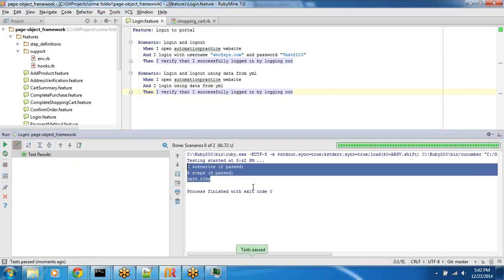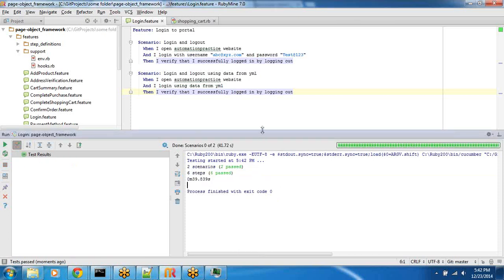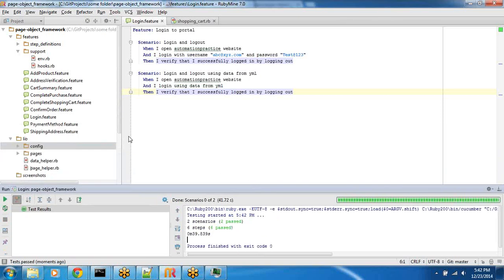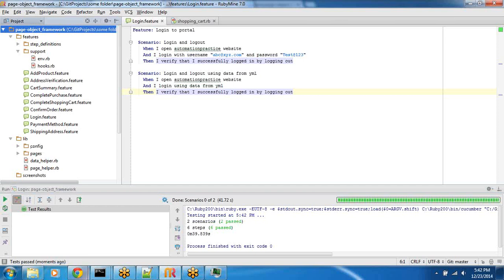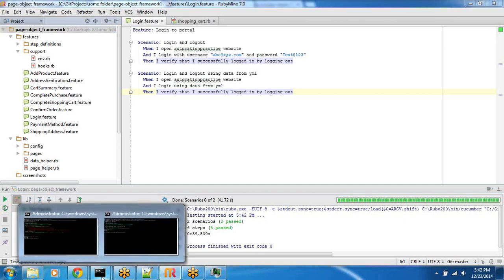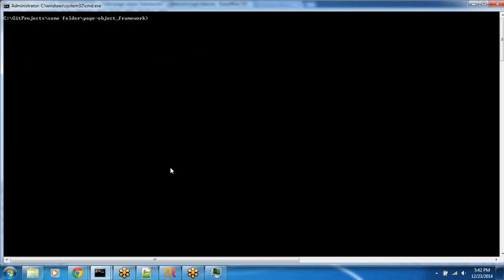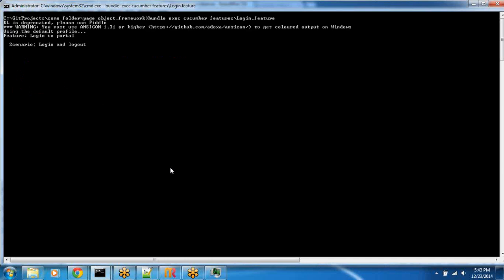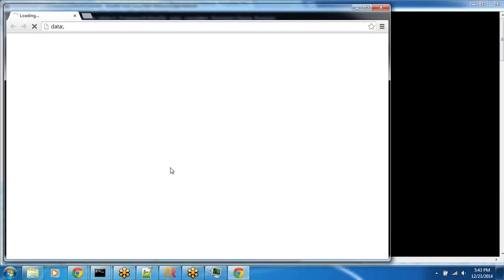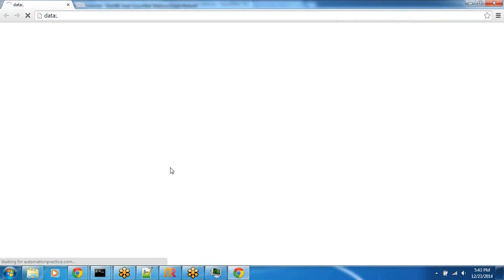Both the scenarios passed. If I want to execute it from the command line, I go to this root directory, and I just do bundle exec cucumber features login.feature. So, if I go ahead and execute this now.